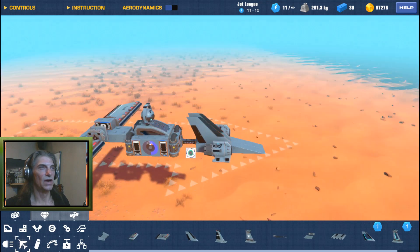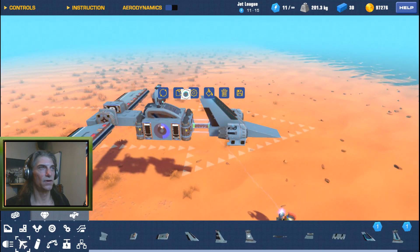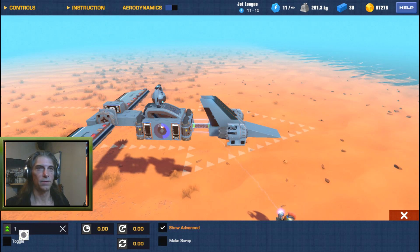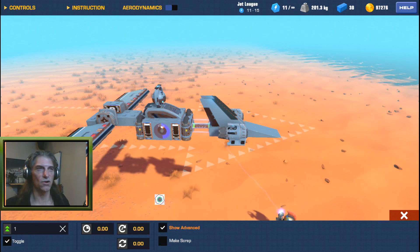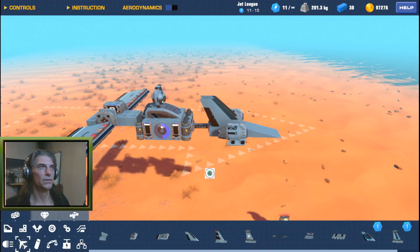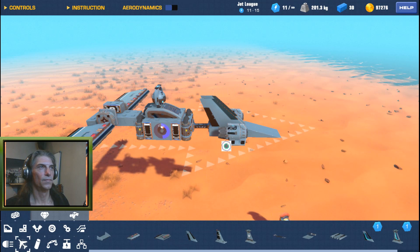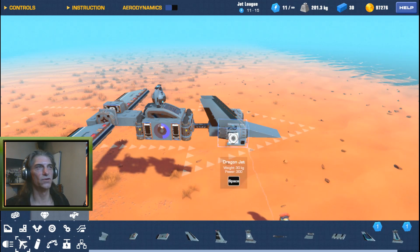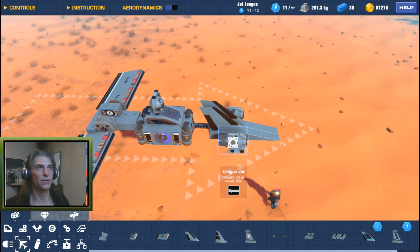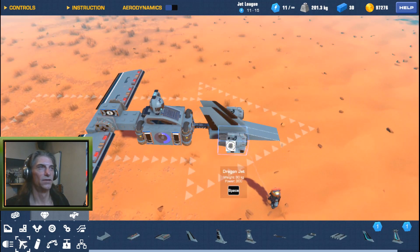Now I could detach this with number one — toggle to make sure that thing disconnects. But as soon as I disconnect it, I have no control over this jet anymore. Whatever the settings are, as soon as I disconnect, this thing becomes dead to me.